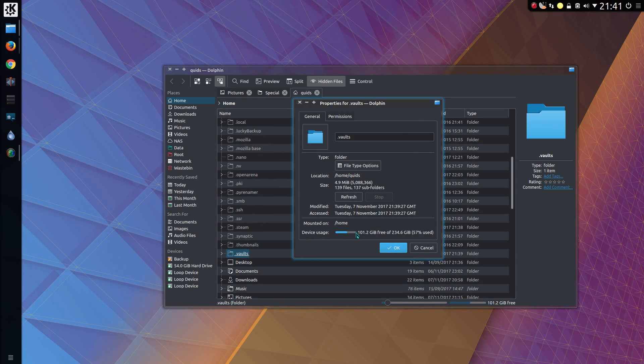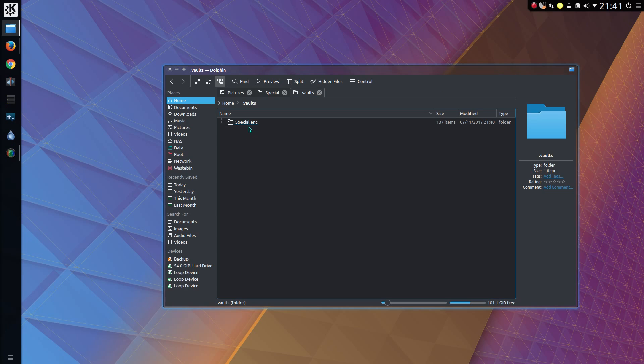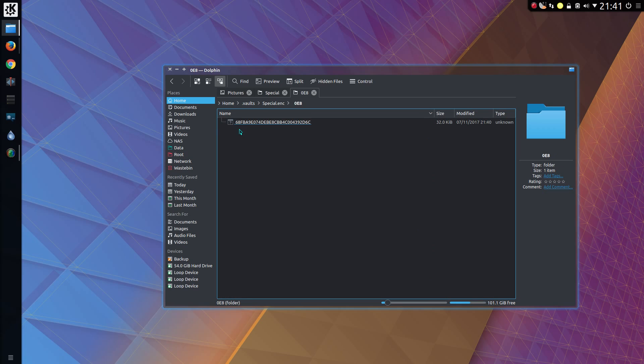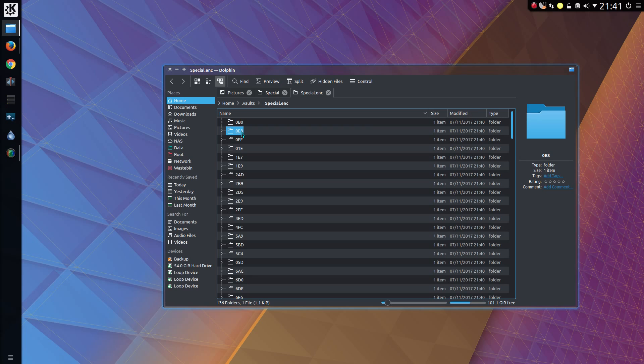So properties, we have 4.9 meg 139 files. Sure. Special link. Nice. Very nice. Yeah. Good one. Yeah. So that'll fool anyone trying to look at the file.